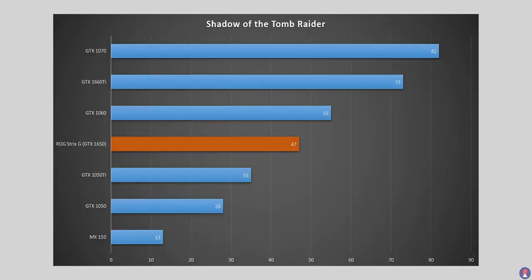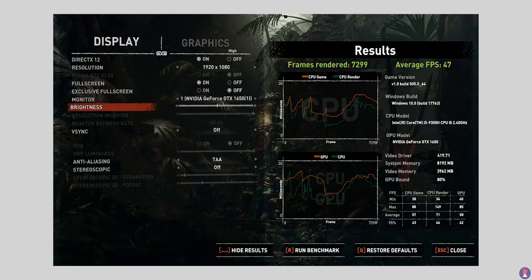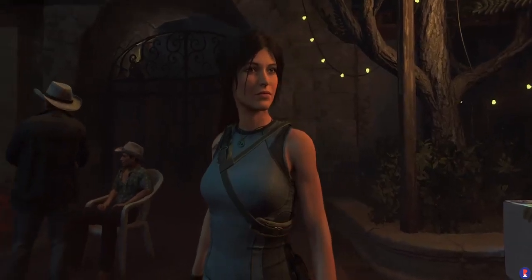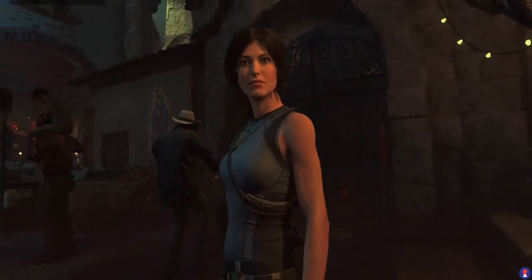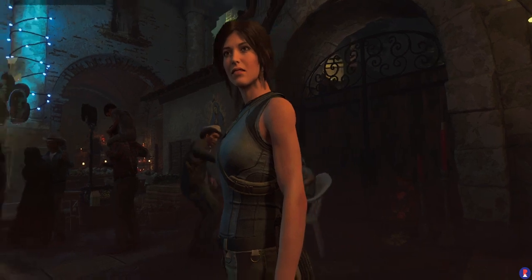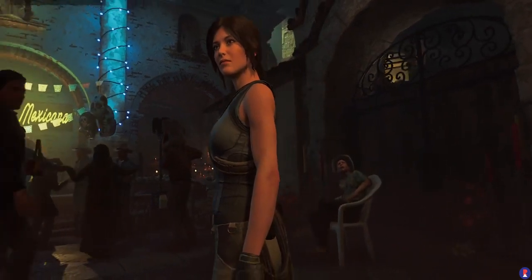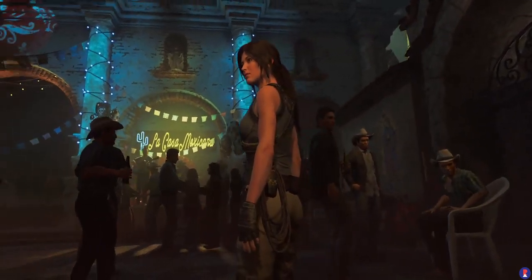More demanding and recent titles like Shadow of the Tomb Raider could only maintain an average of 47FPS during the in-game benchmark with minimum frame rate of 40FPS and maximum of 85FPS.